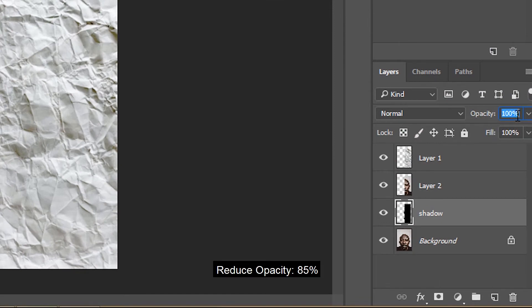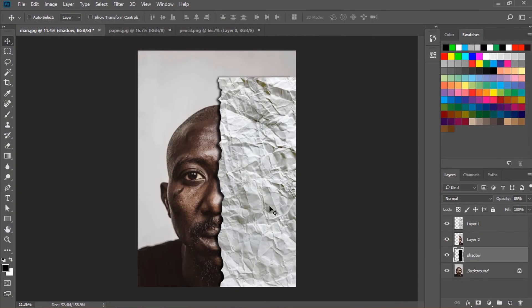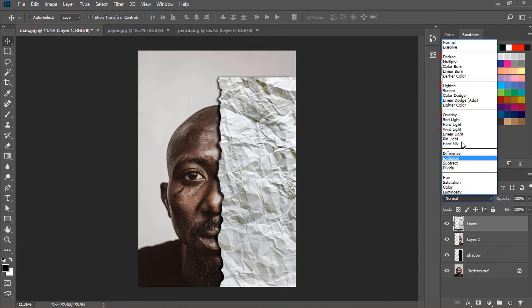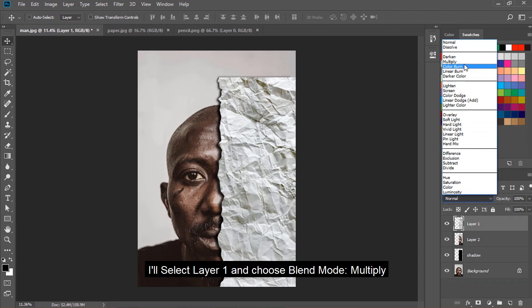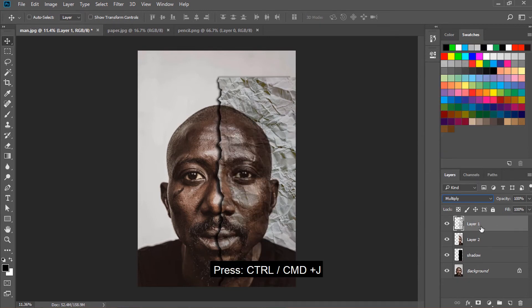Reduce opacity to 85%. I'll select layer 1 and choose blend mode: Multiply.